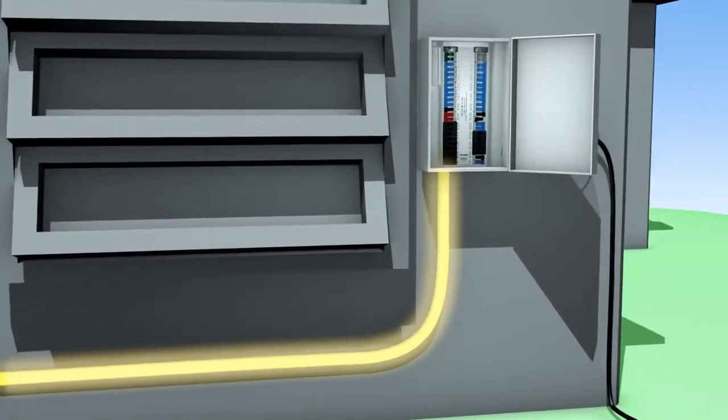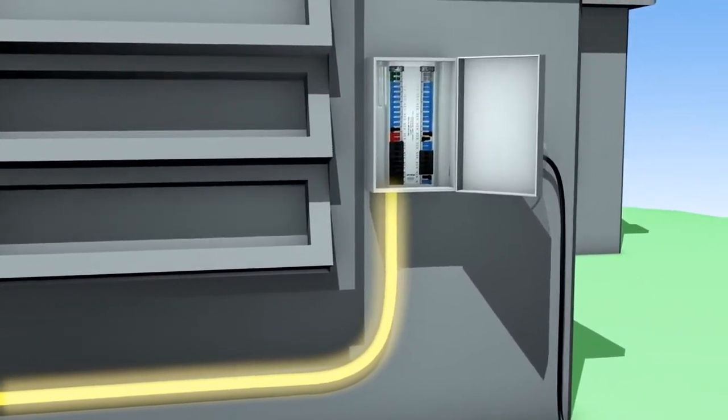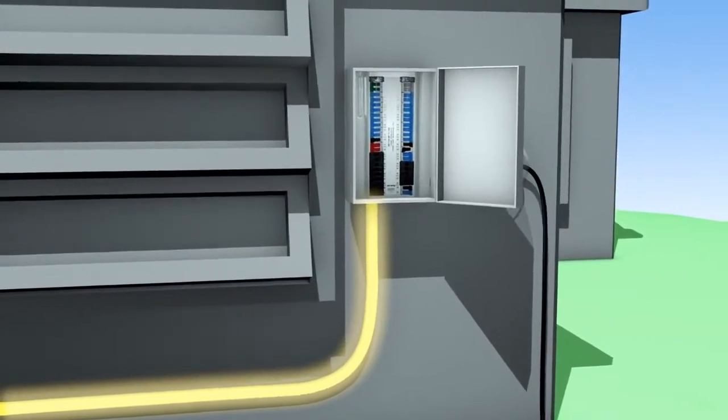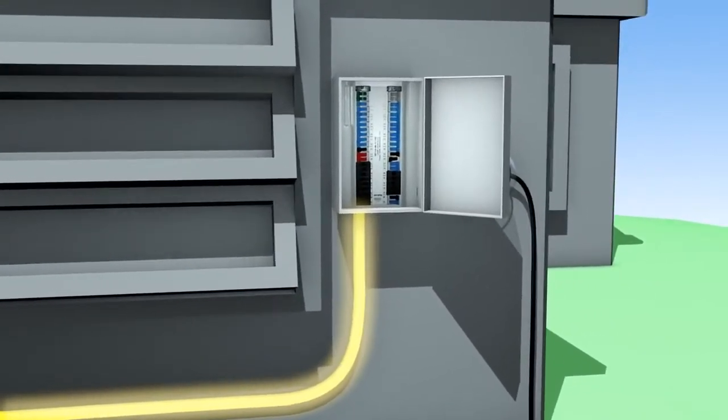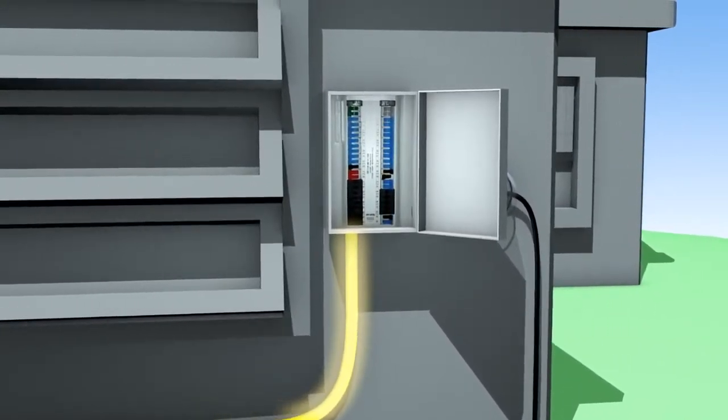The electrical current then flows from the inverter to the home's electrical service panel that feeds electricity into the household.